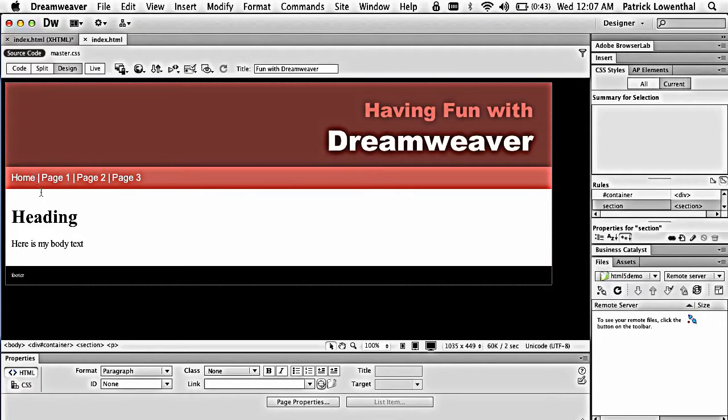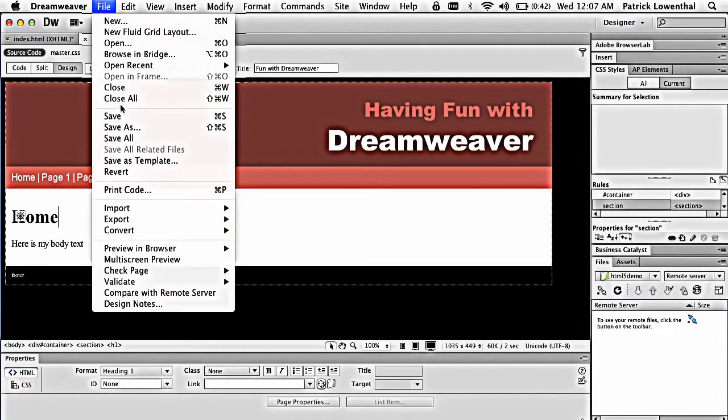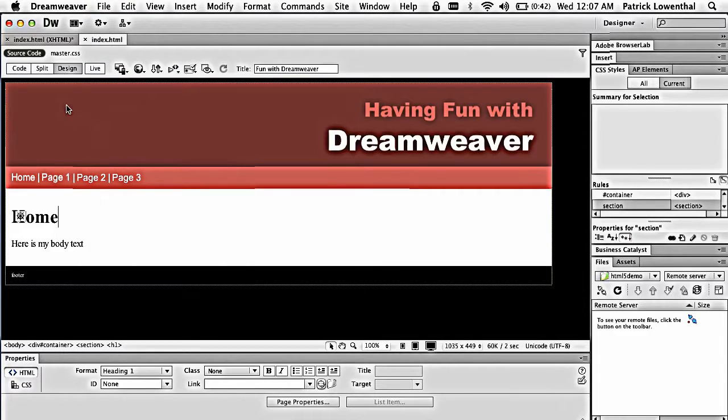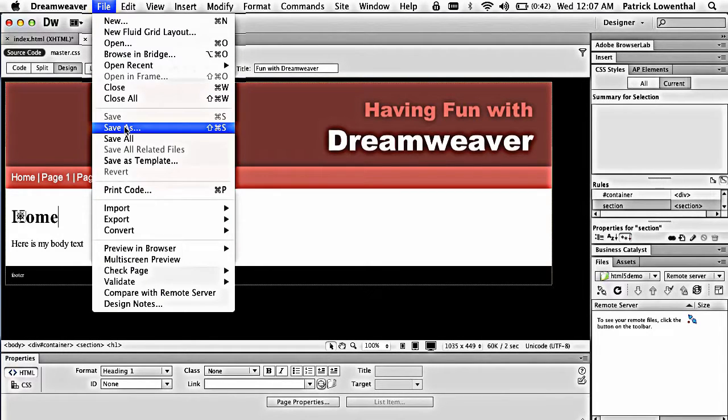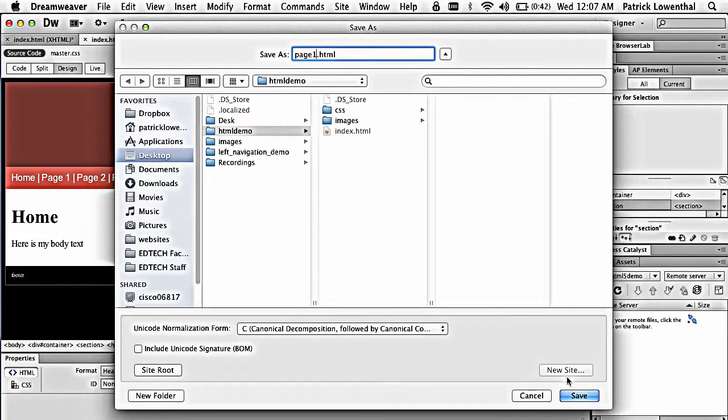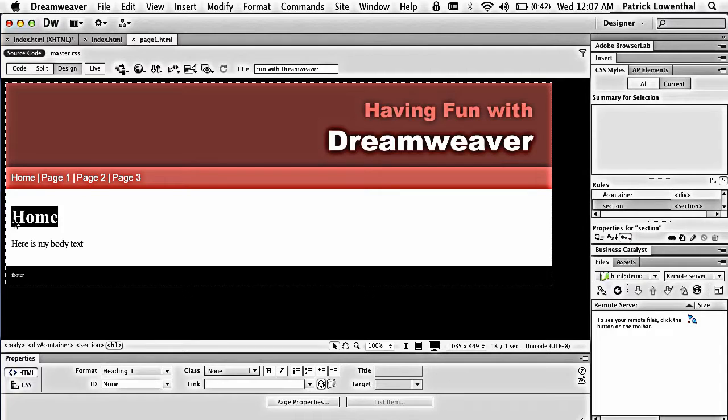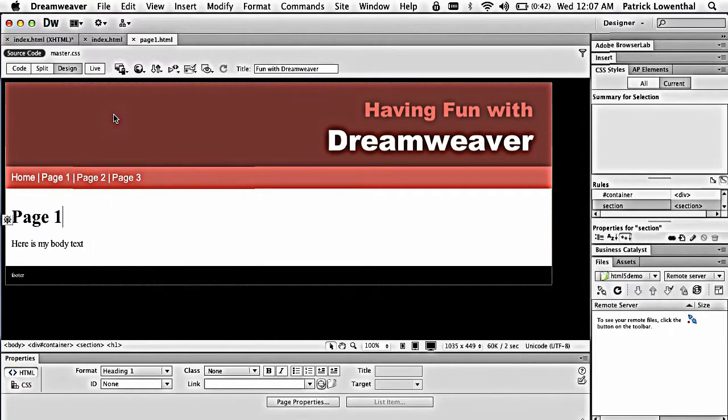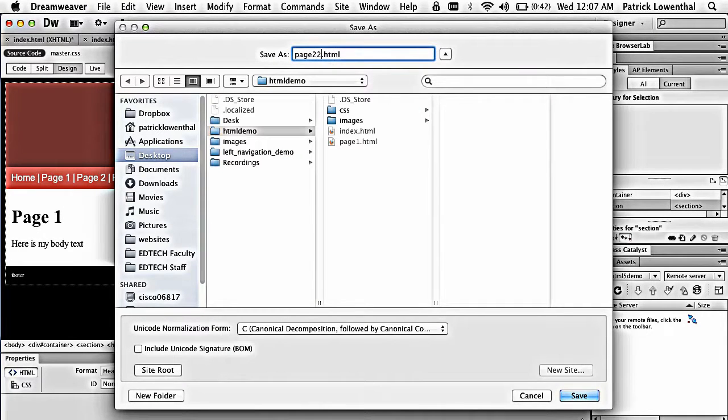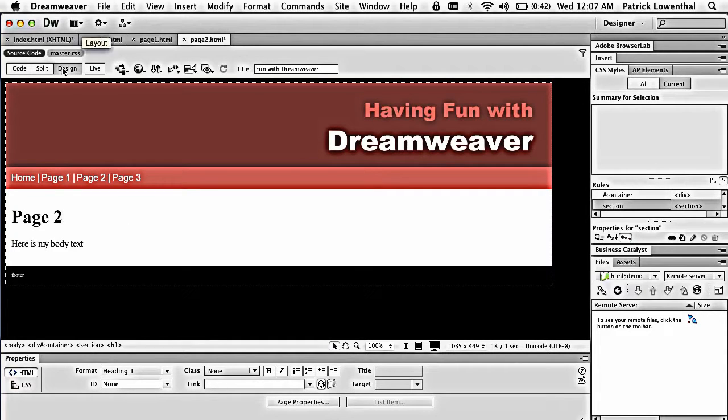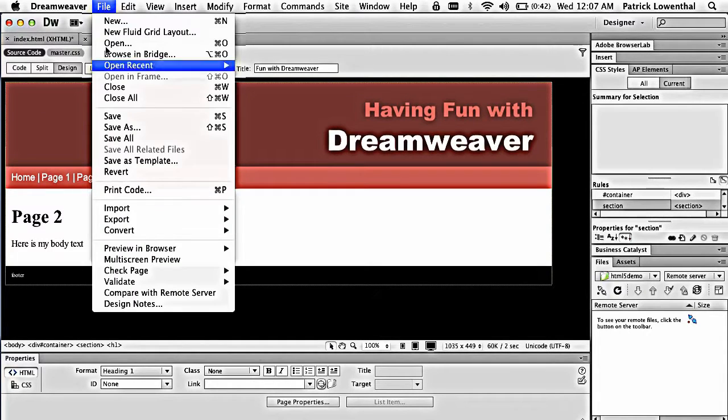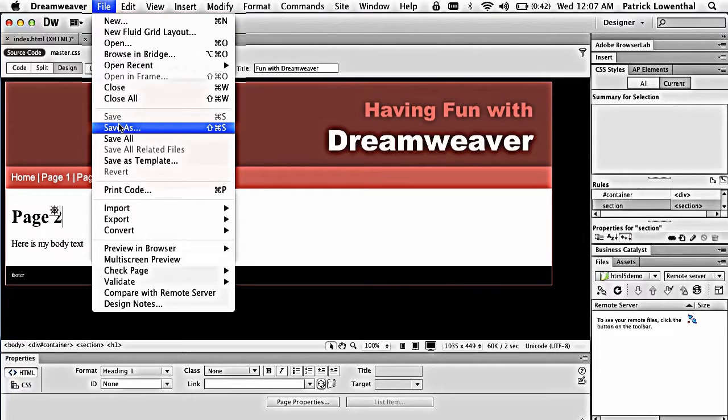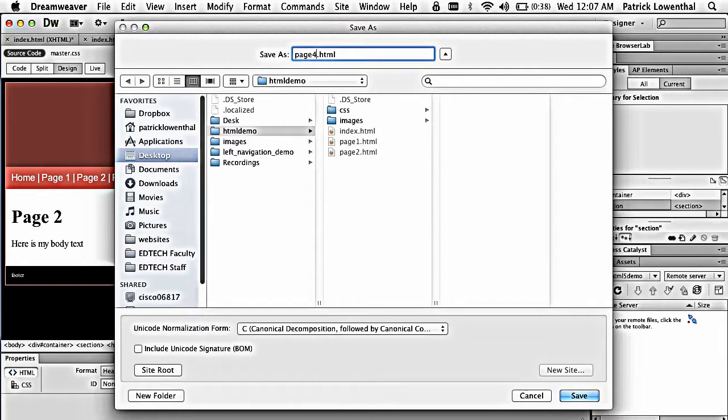So to basically create the other pages, I'm going to call this home. I'm going to do a file save. I'm going to do a save as. Page 1, make sure there's no spaces. I avoid capital. I do the same thing each time. Page 2. File save. Save as page 3.